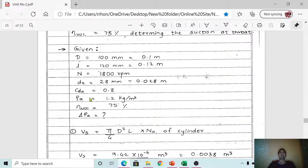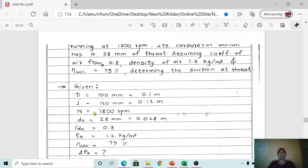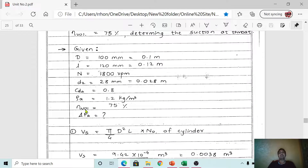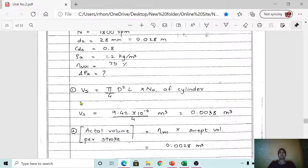The density of air ρ_a = 1.2 kg/m³, and volumetric efficiency η_v = 75%. We have to find the suction at the throat, which means the change in pressure of the air, ΔP_a. At section 1-1 air enters the carburetor body, and at section 2-2 its pressure decreases and velocity increases — that total suction, i.e., ΔP_a, is what we need to calculate.